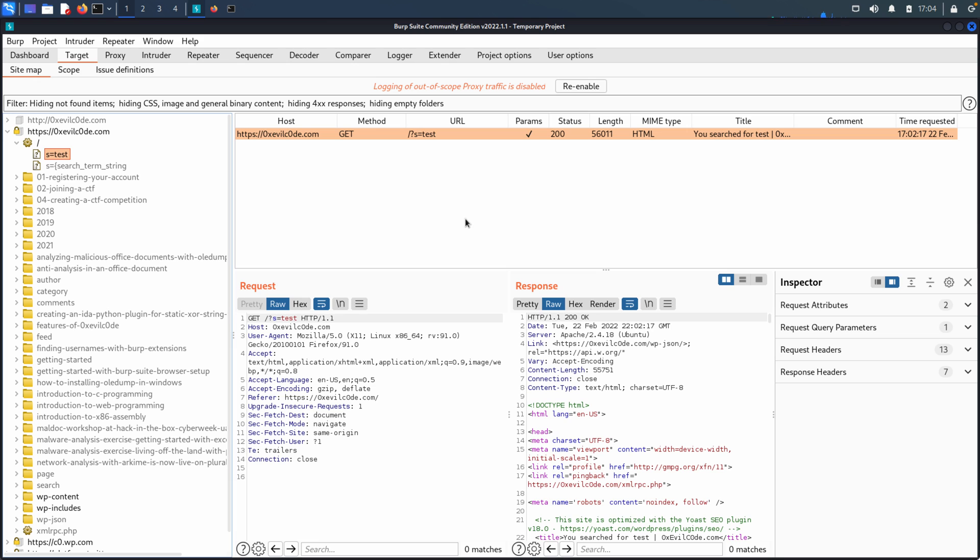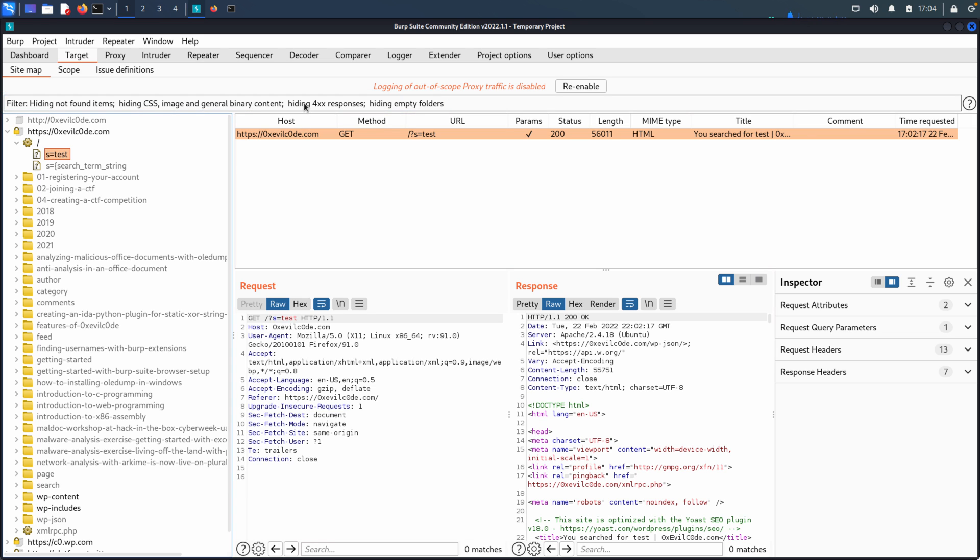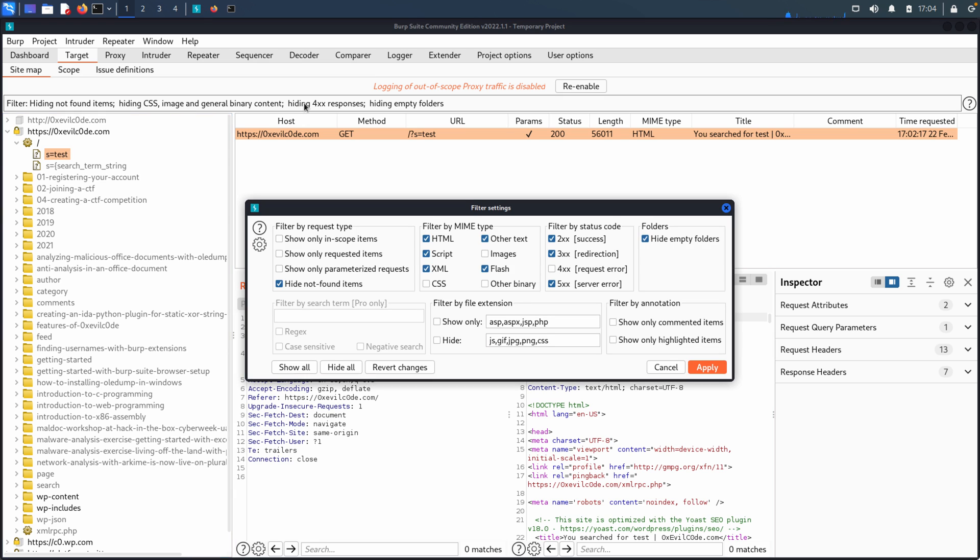The last area that I would like to point out is just the filter. You can see that there is a message about filtering and that it's hiding certain items, CSS image and general binary content. What you can do is you can click on that and that will bring up your filter settings. And this will allow you to, again, sort of fine tune what you're seeing.